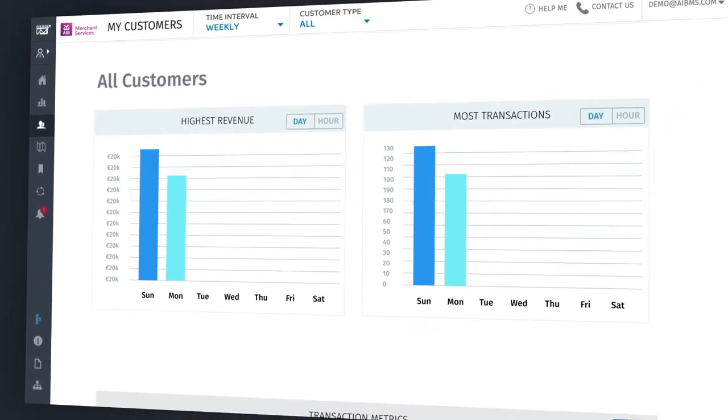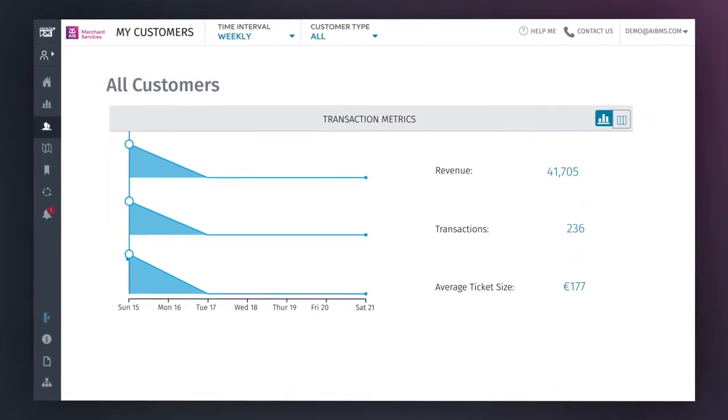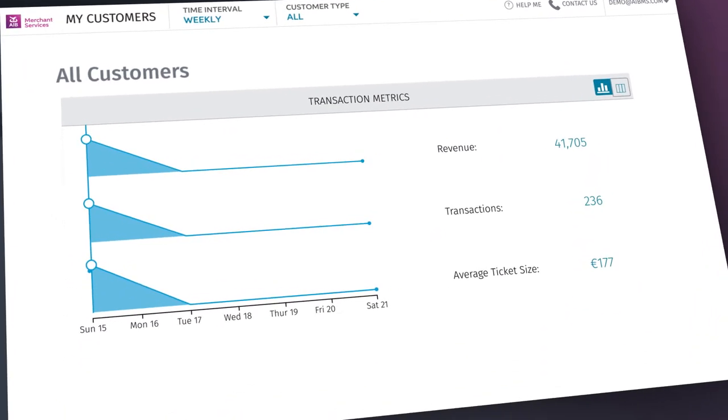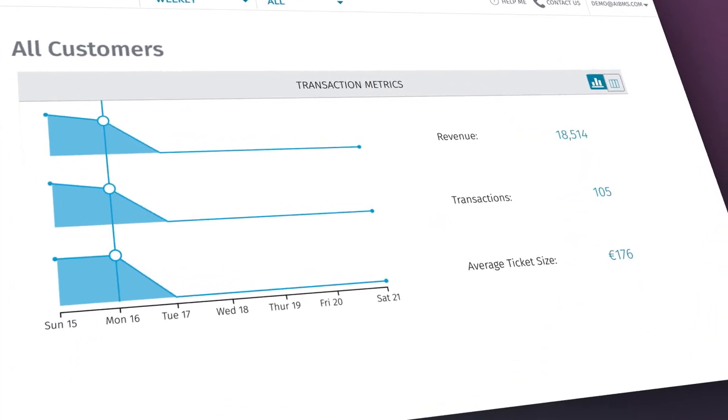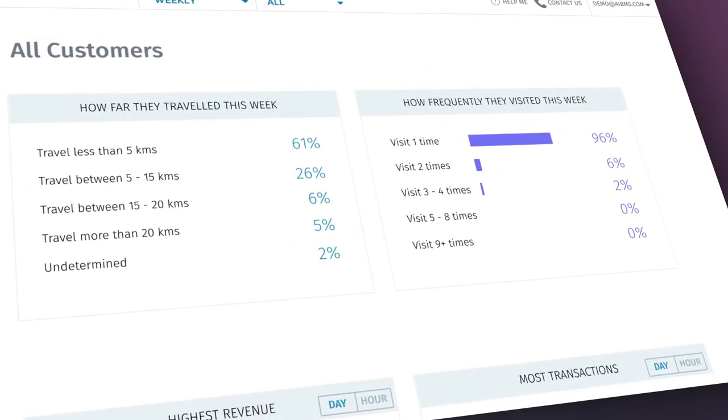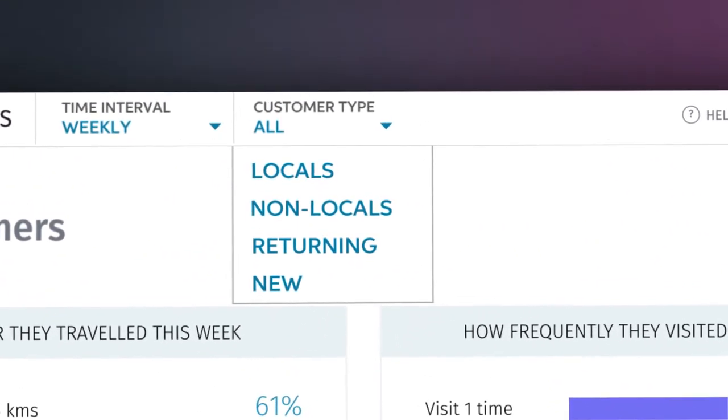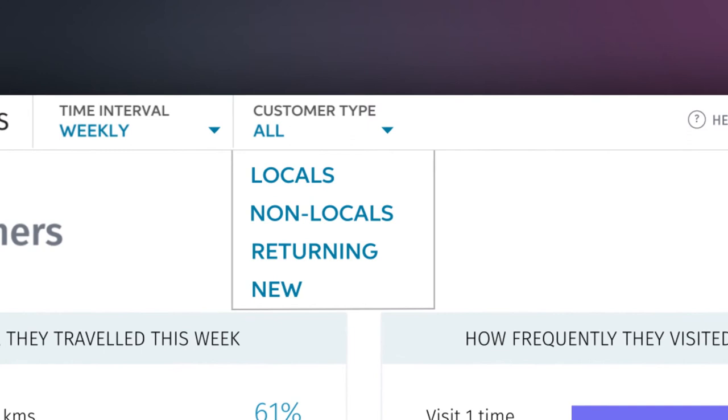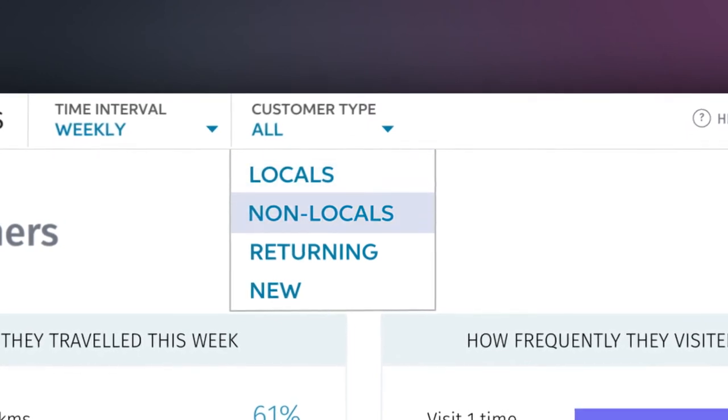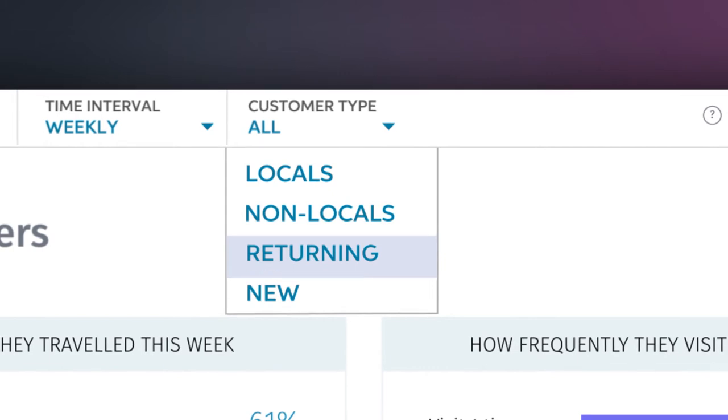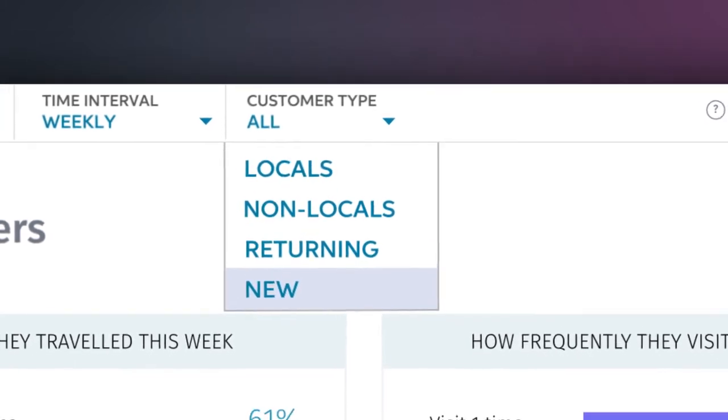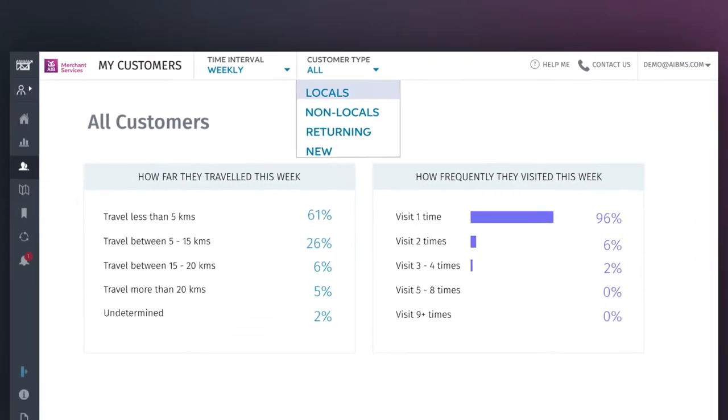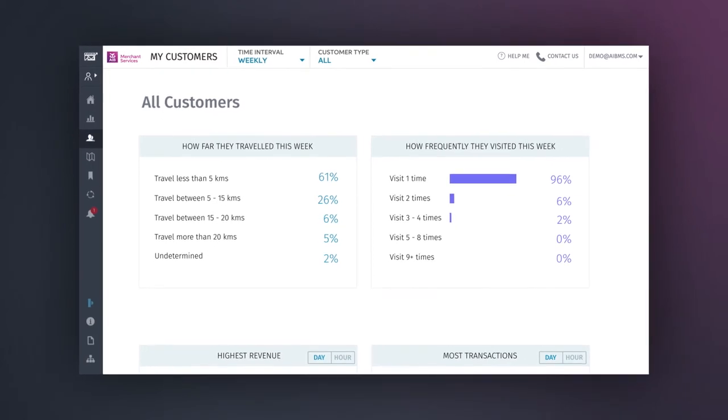At the bottom of the screen, you can see transaction metrics to give you an easy-to-read view of spending trends. This data can also be separated into specific subgroups by clicking on the Customer Type tab. Here, you can see the habits of locals, non-locals, returning customers, as well as new ones, allowing you to get a much clearer sense of who's spending what and when.